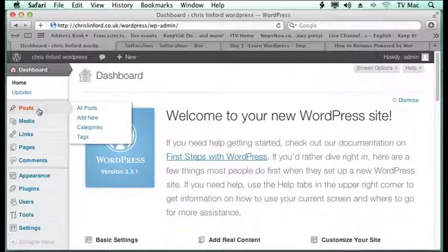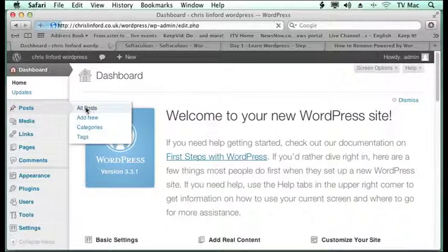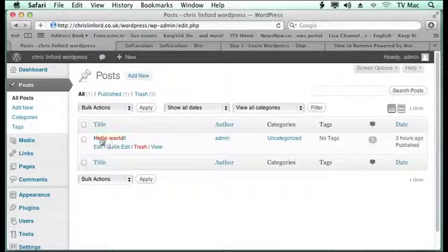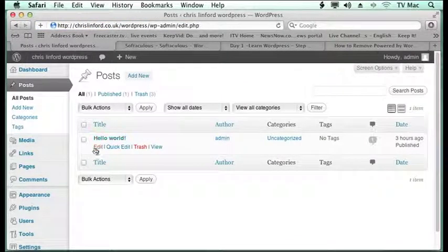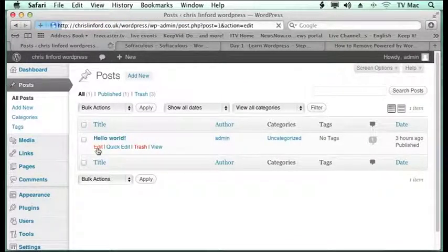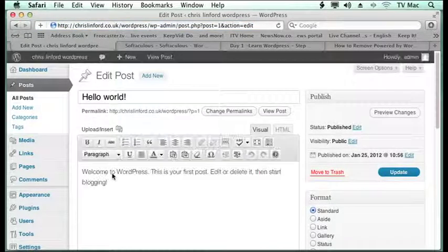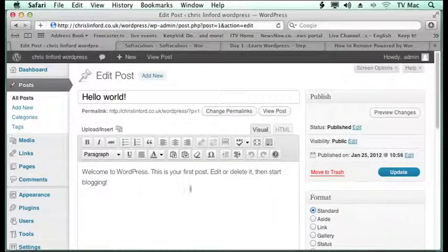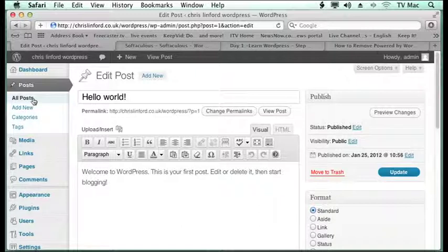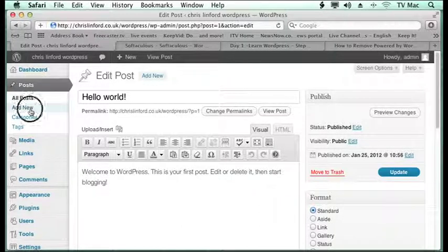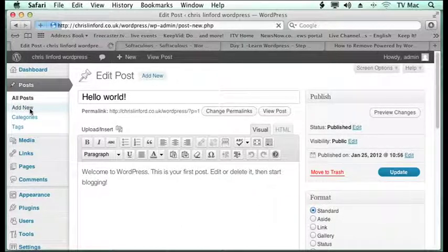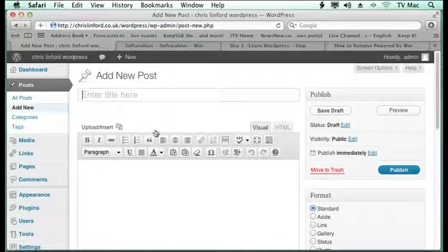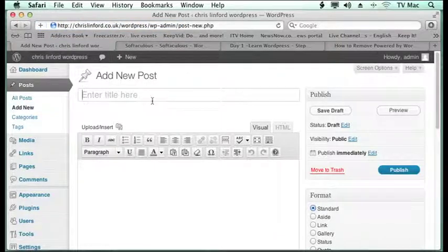So if you go to posts we've got this menu here. We can view all the posts. If you remember we had this hello world post to start with when we first made the site which comes up here which we can use. But if we want to add a new one we just click on new post.